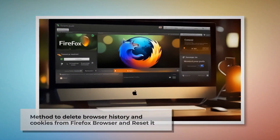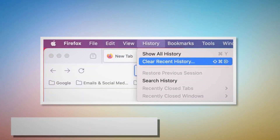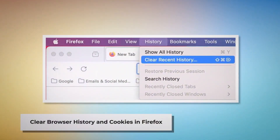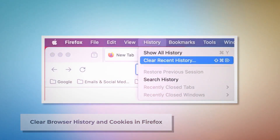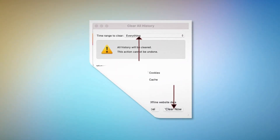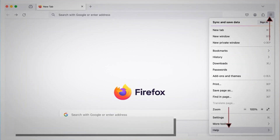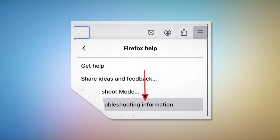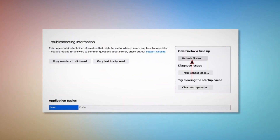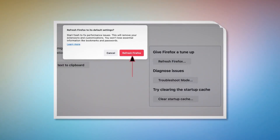Method to delete browser history and cookies from Firefox and reset it. To clear browser history and cookies in Firefox, open Firefox and click on History at the top Apple menu, then click Clear Recent History. Select Everything in the pop-up window and then click Clear Now. To reset or refresh Firefox browser settings, click the hamburger menu at the top right corner of Firefox, then click Help and More Troubleshooting Information. Once there, click Refresh Firefox and then again Refresh Firefox on the pop-up window.